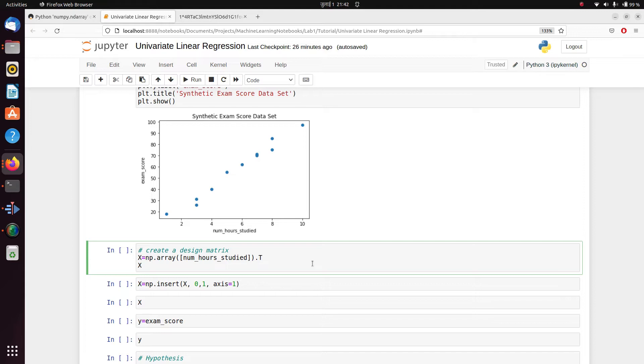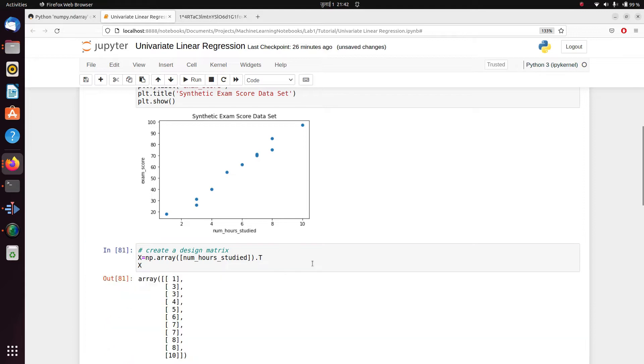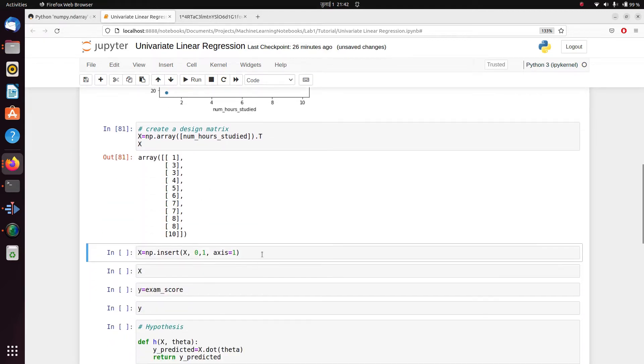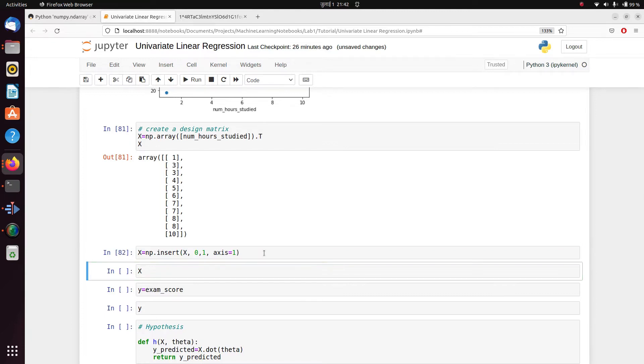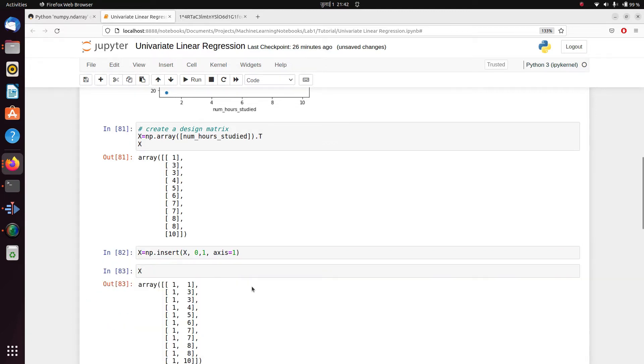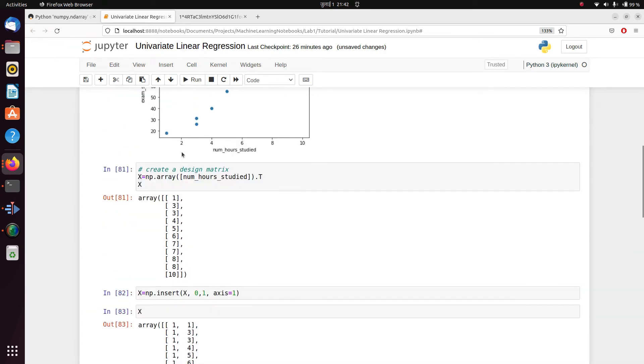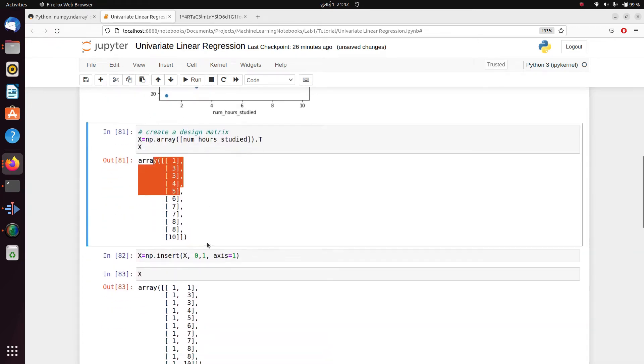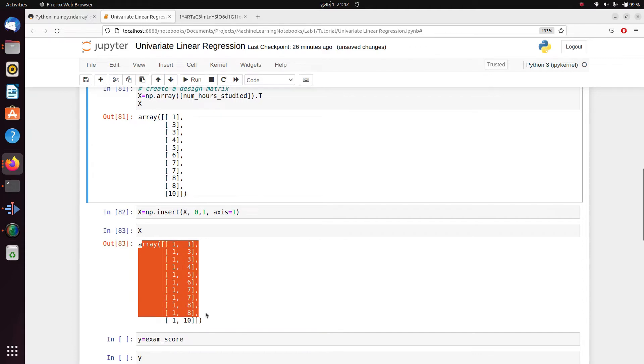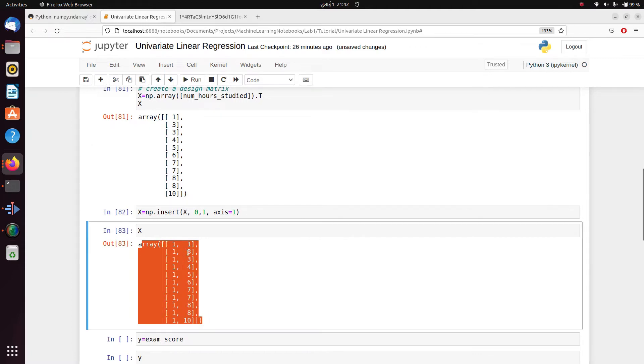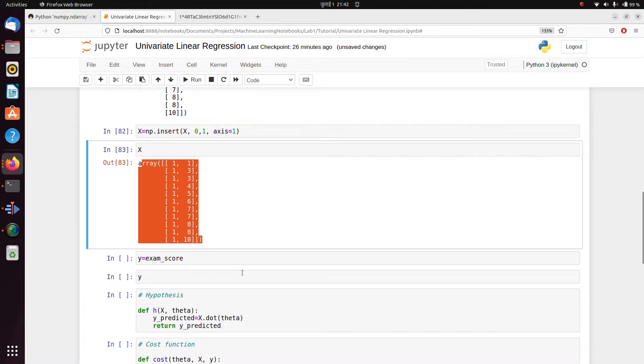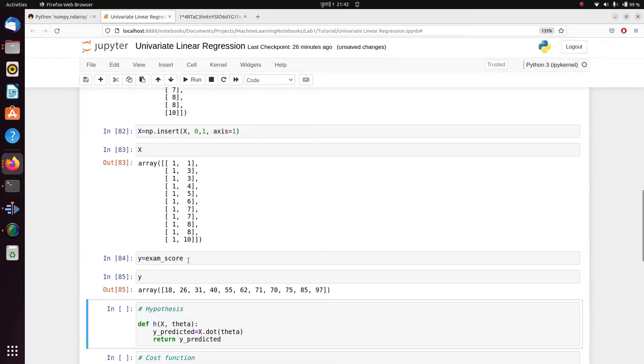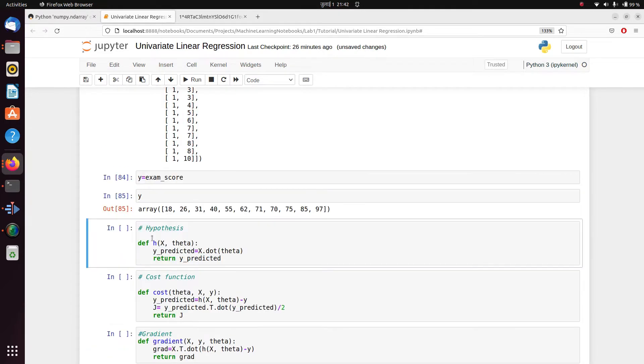So let's begin. We'll first transpose our array here so that the structure looks like this, and then we'll insert one to its previous column so that the structure changes from this to this. Now why do we have this one? I'll explain that after some time. And then we also prepare our y here.